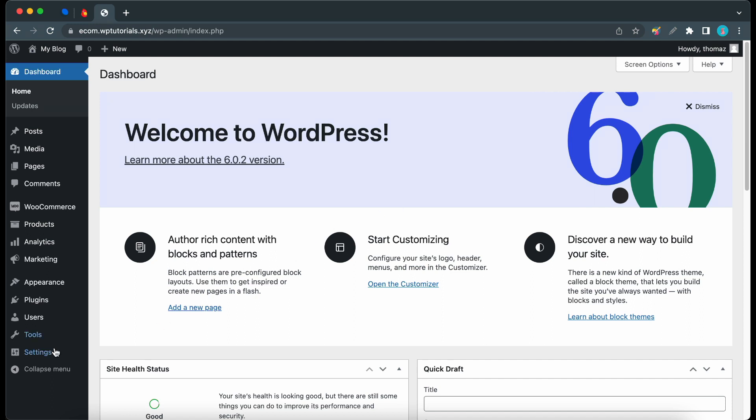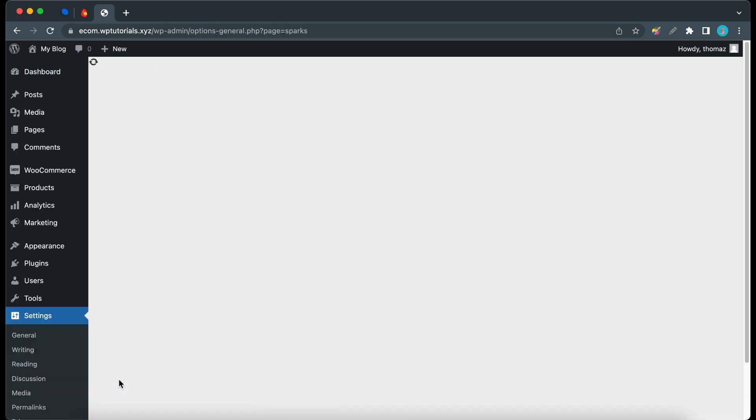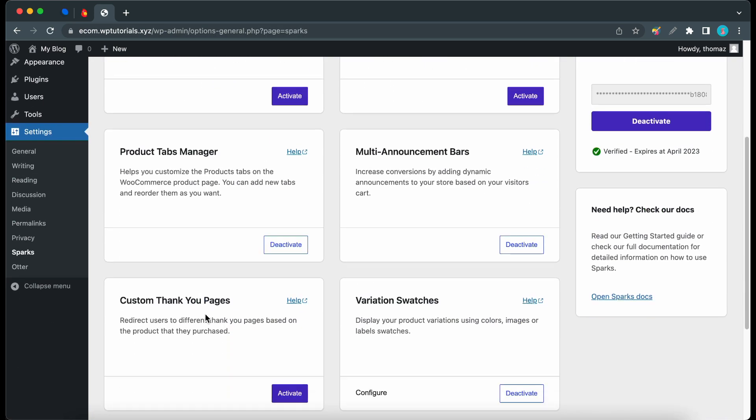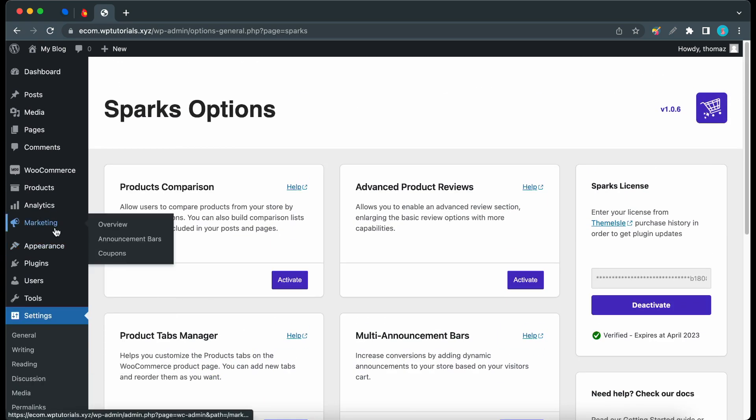From there click on Sparks. Now we just want to make sure that we activate custom thank-you pages. So once it's done we can go ahead and locate thank-you pages under the marketing tab.